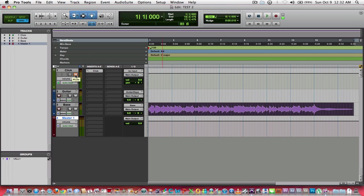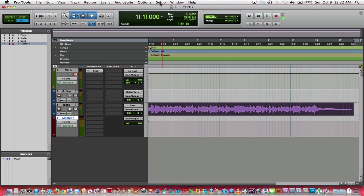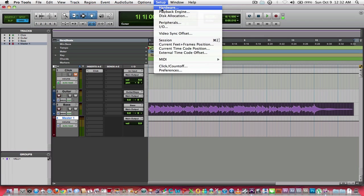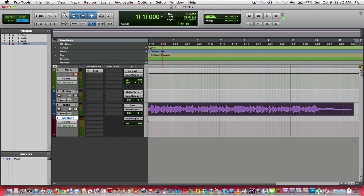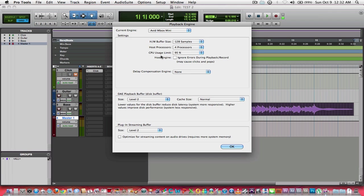Now we're going to get into the point where we've got our track, we've got it recorded, we want to now add some effect to it to make it sound a little more professional. So the first thing I'm going to do is I'm going to go into my setup and my playback engine.